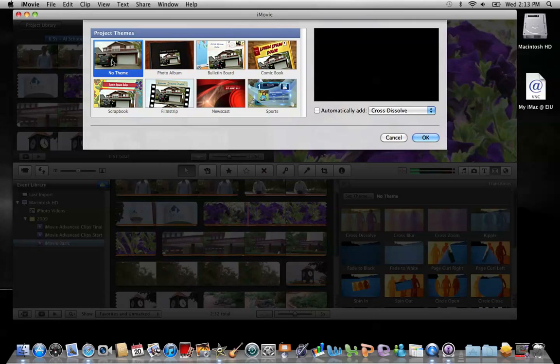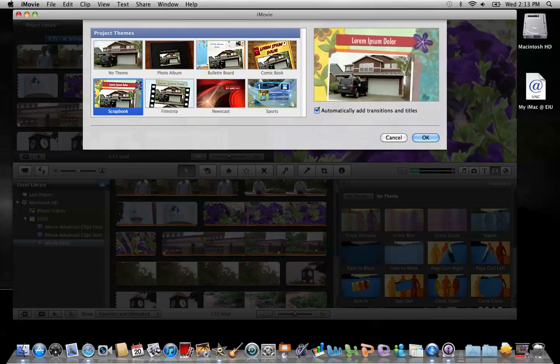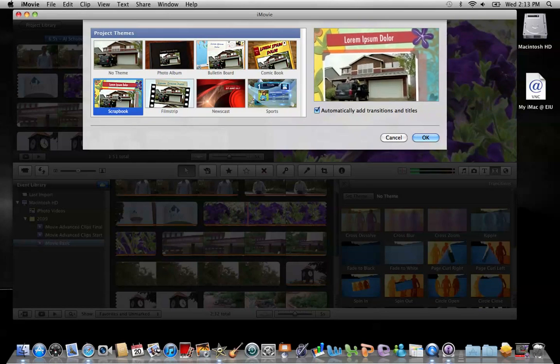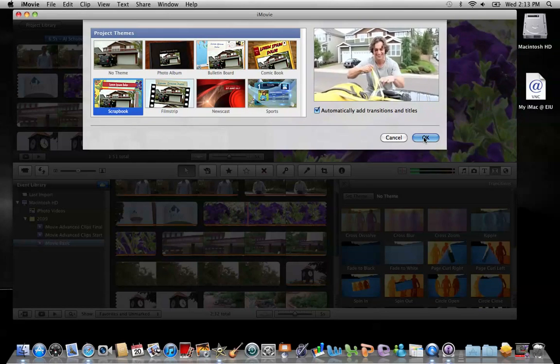Now that I'm just about done with my video, I'm changing my mind and I'm thinking maybe that I would like to add a theme to it, so I can access it through going to transitions and then Set Theme, and then I get this box and I have seven different themes that I can choose from. Newscast and sports themes were added in iMovie 11. So I think I'm going to choose Scrapbook, and I'll go ahead and click OK.